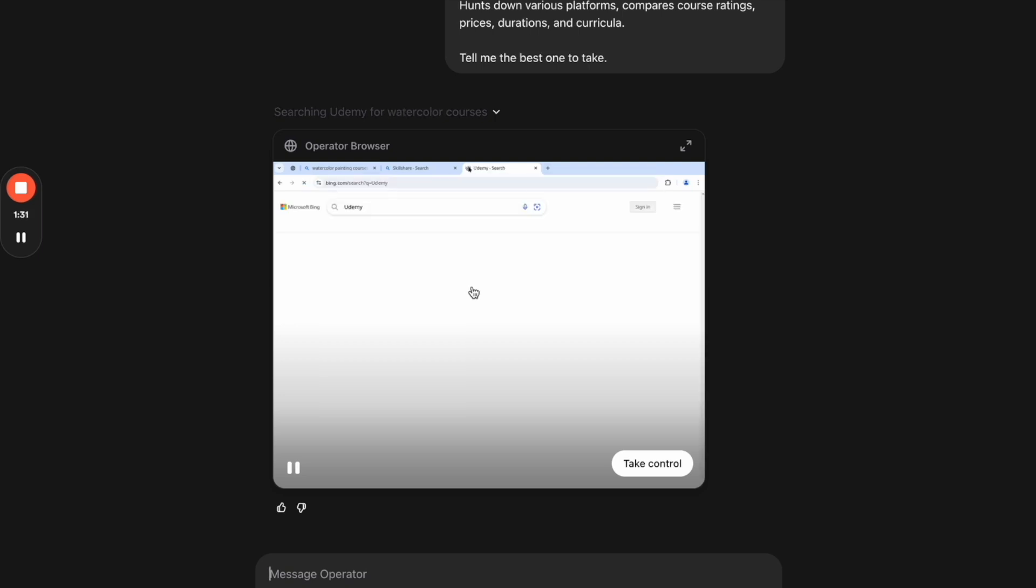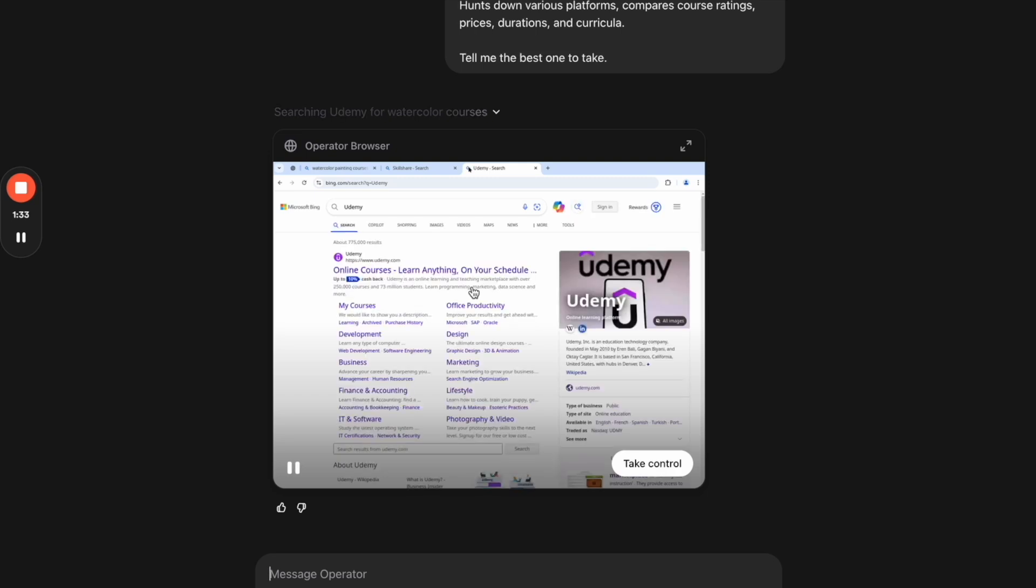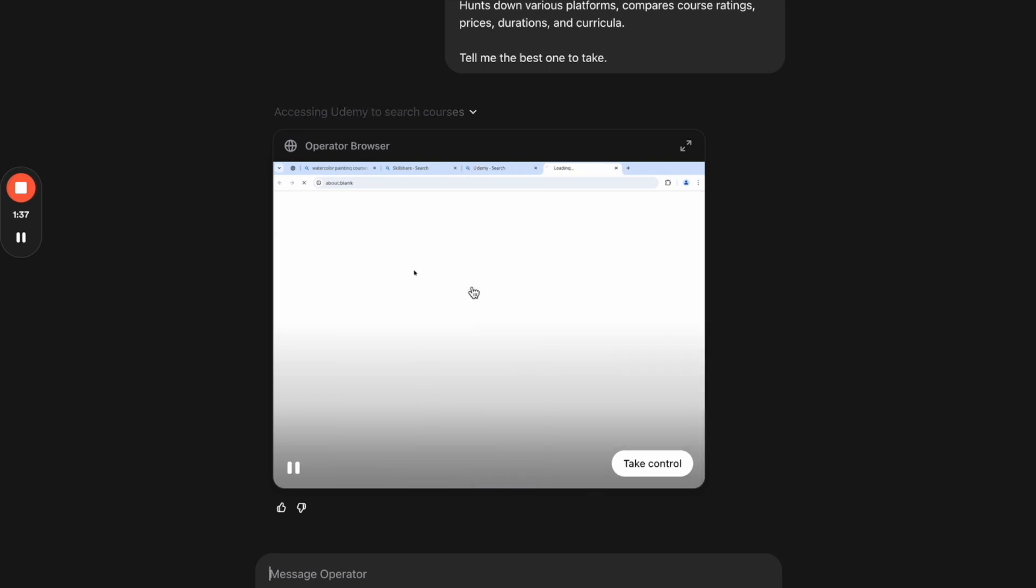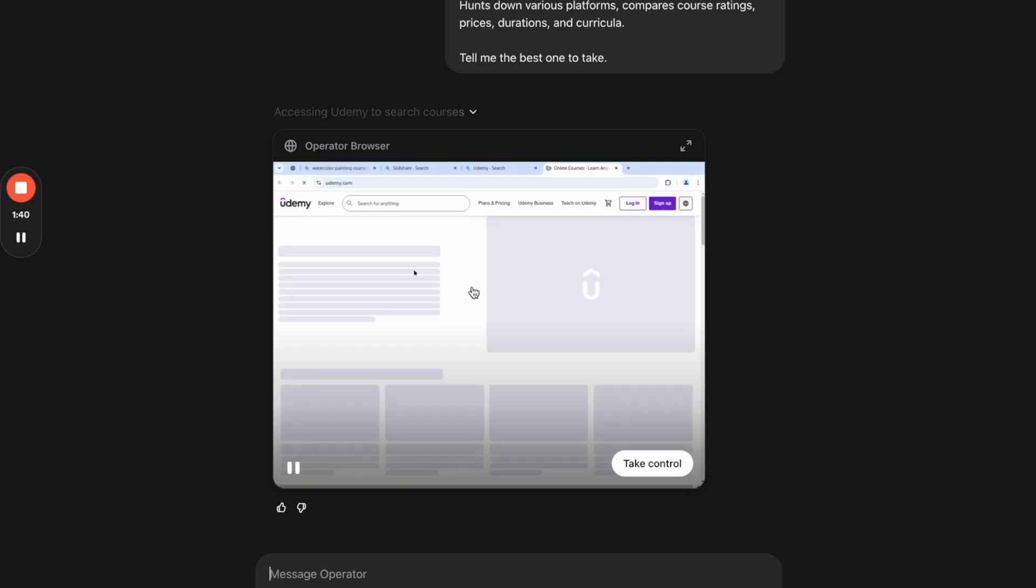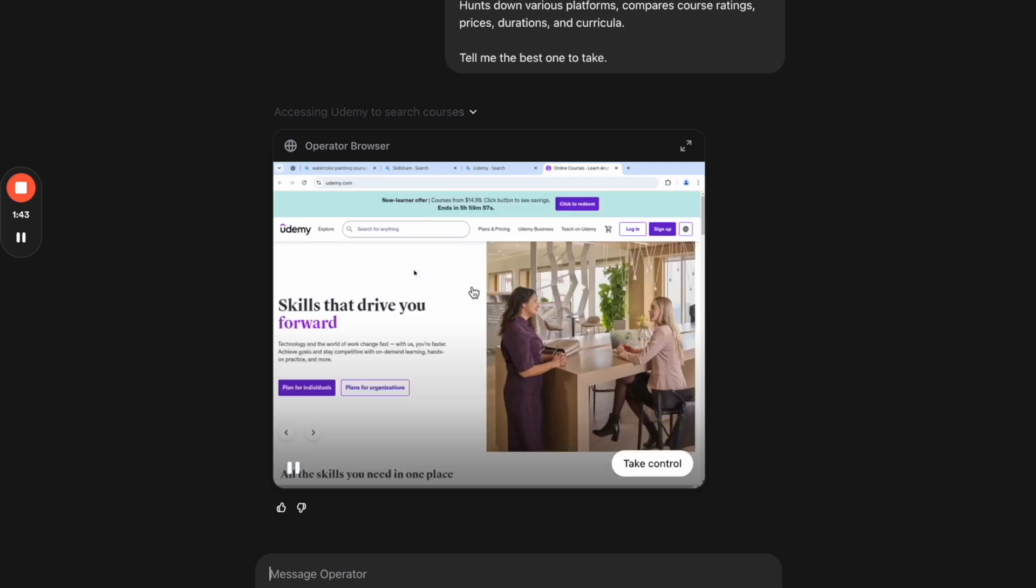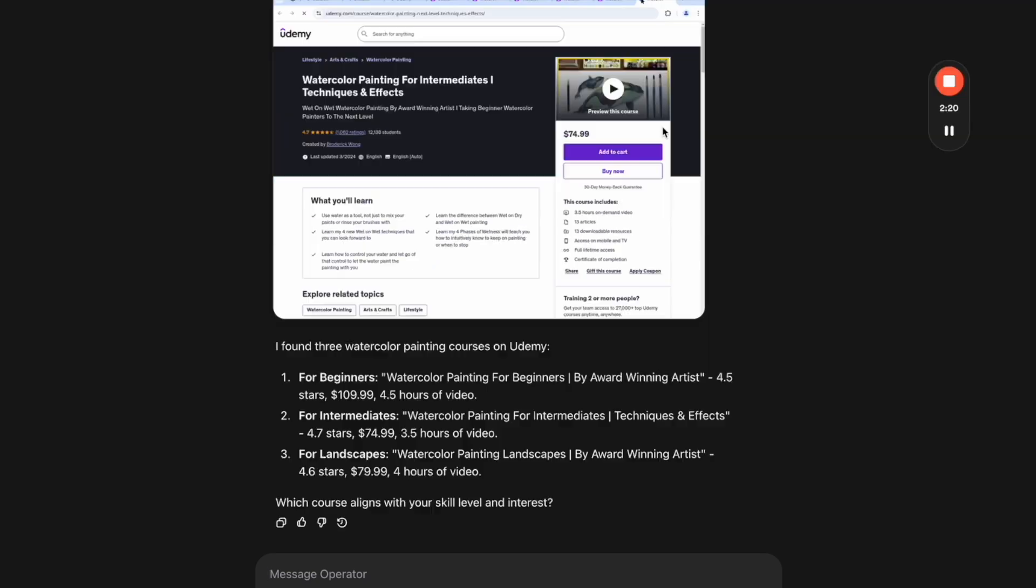So here we can see on the top, it is searching for Udemy. It's trying to find courses. And I'm going to go ahead and pause the video and let you know what it found, because it's going to keep searching. As you can see, it's now on Udemy. It's going to search through Udemy itself. So here it's telling me that it found three watercolor painting courses on Udemy: one for beginners, intermediate, and for landscapes. So it's asking me which one aligns most with my skill level and interest.